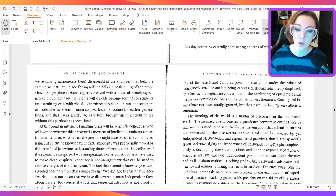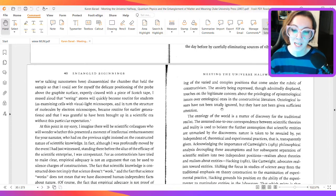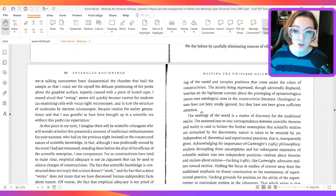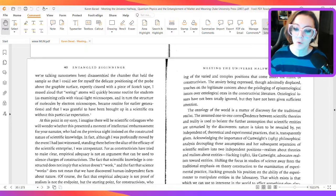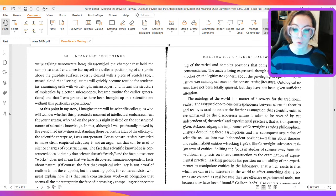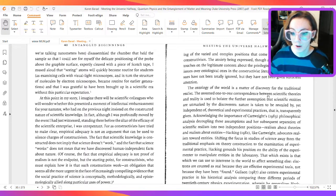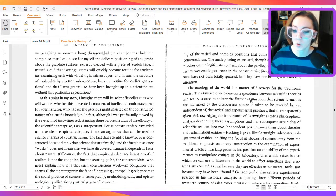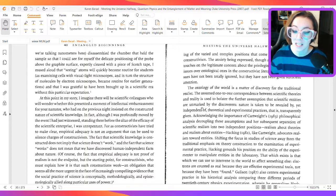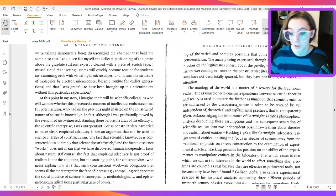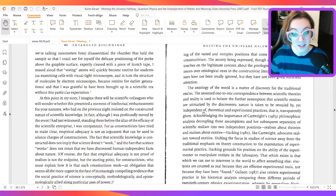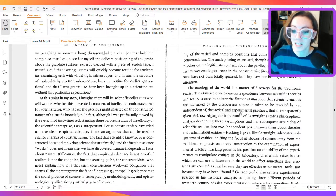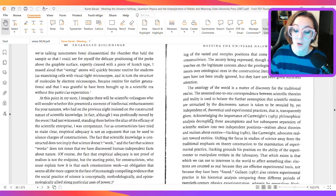Ontological issues have not been totally ignored, but they have not been given sufficient attention. The ontology of the world is a matter of discovery for the traditional realist. The assumed one-to-one correspondence between scientific theories and reality is used to bolster the further assumption that scientific entities are unmarked by the discoverers. Nature is taken to be revealed by, yet independent of, theoretical and experimental practices. That is, transparently given.